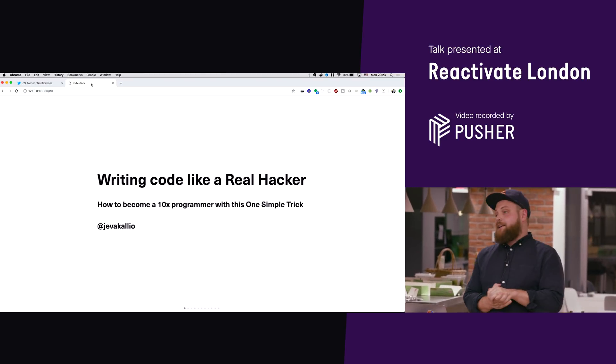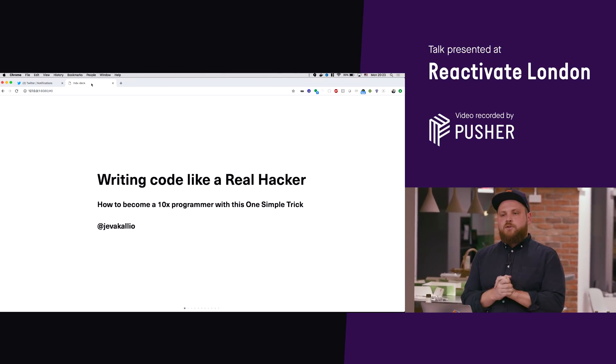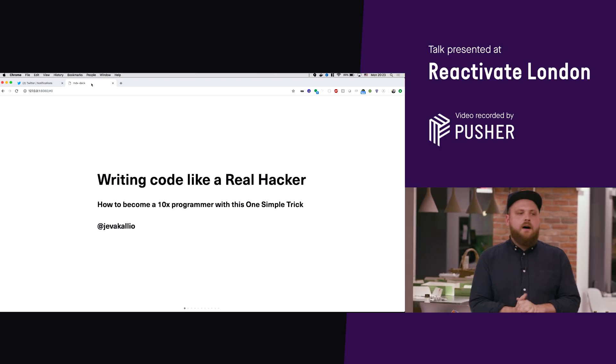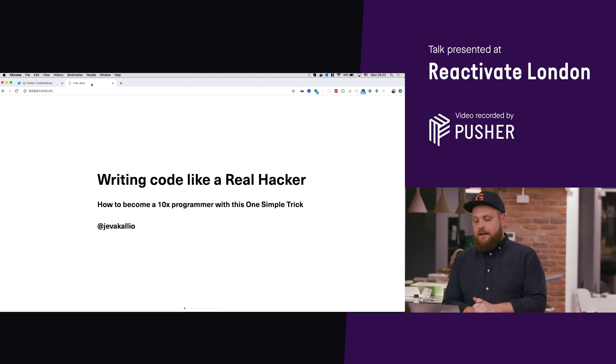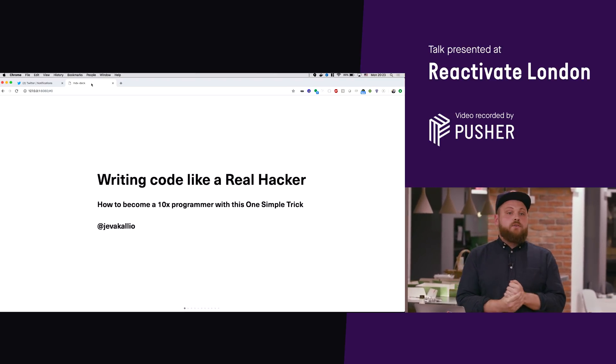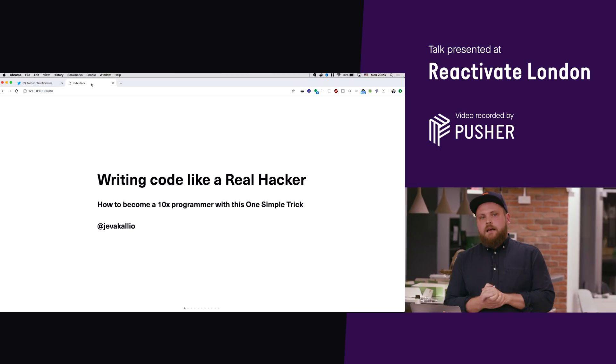What I want to talk about today is how you can become a super programmer like myself, how you can write code like a real hacker using this one simple trick.